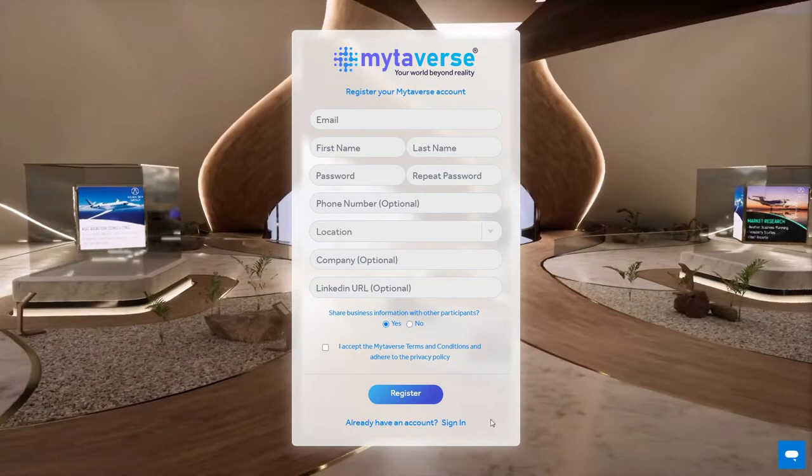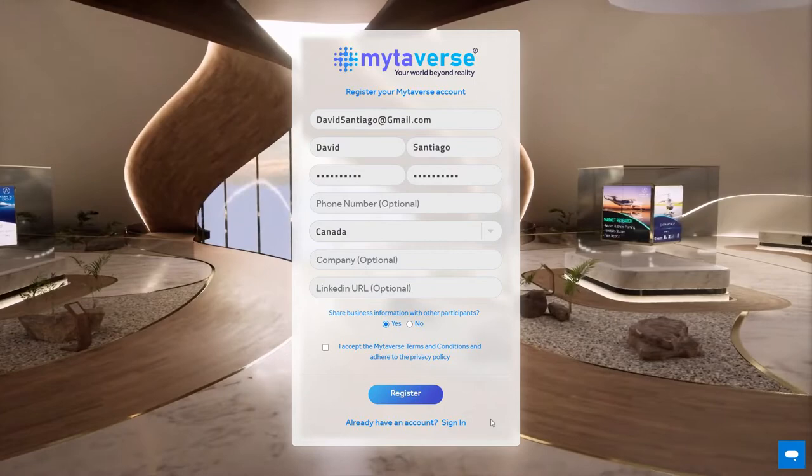Hi, welcome to Mitiverse. Let's walk through the basics. To enter Mitiverse, you'll need to follow the registration link you received by email. Just fill in the blanks and hit continue.